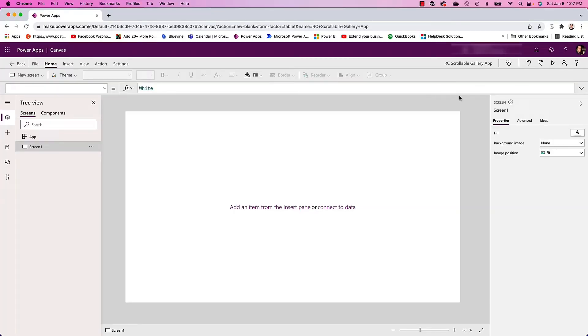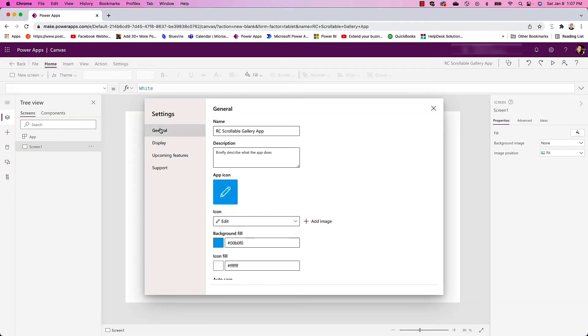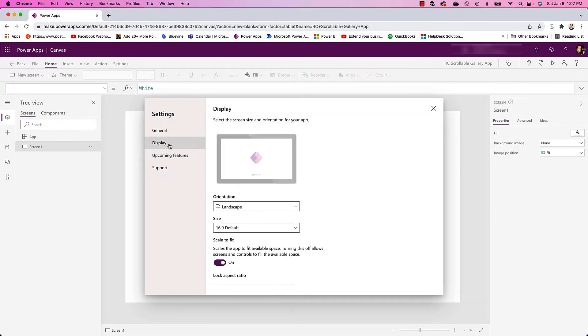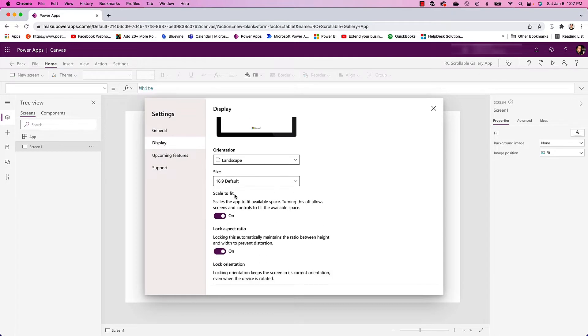In my canvas app, the first thing we want to do is update my settings to make this app responsive. I'm going to click in Settings, select Display, scroll down, and where it says Scale to Fit I can turn that off.